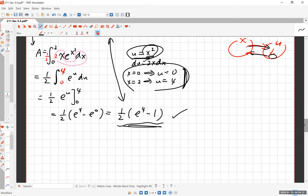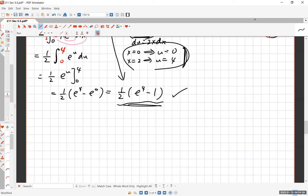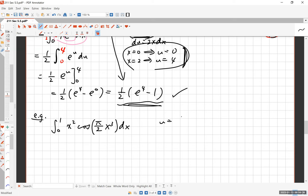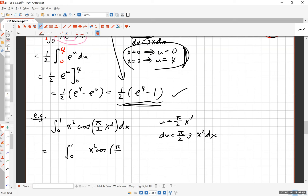Let's do another example: evaluate ∫₀¹ x²·cos(π/2·x³) dx. This looks complicated, but you can identify the inside function: π/2·x³. So let u = π/2·x³, and du = π/2·3x² dx = (3π/2)·x² dx. I don't see exactly that expression in the integrand, but let's look more carefully.